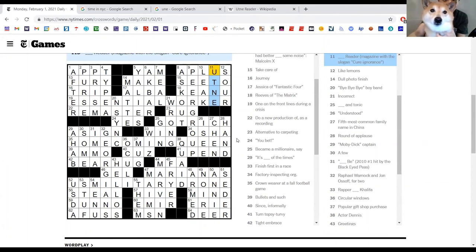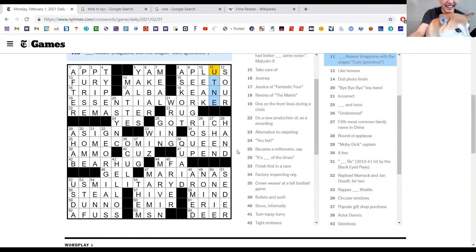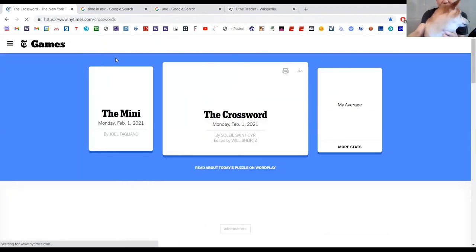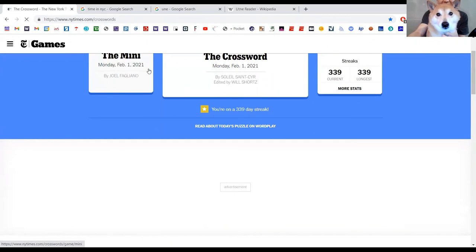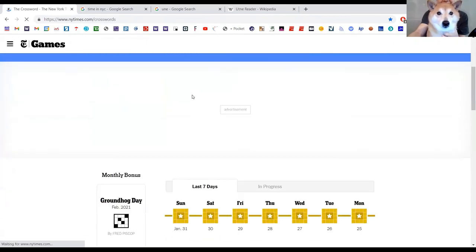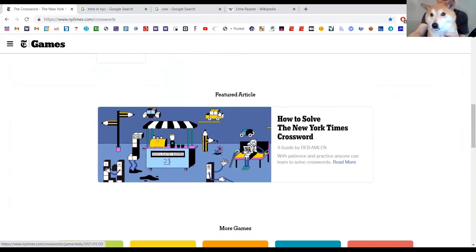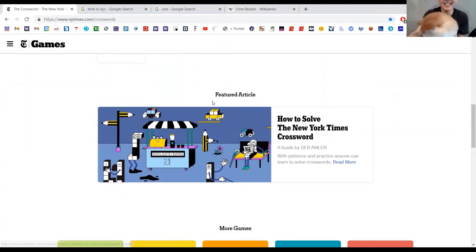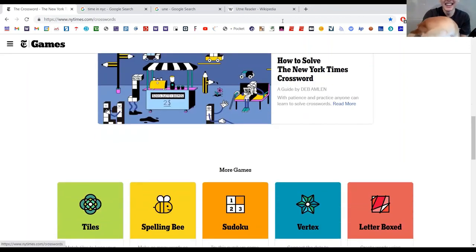That's enough of that. Thanks for watching this episode of Momo versus New York Times crossword. Say bye, paw. See you tomorrow for some Tuesday puzzles.